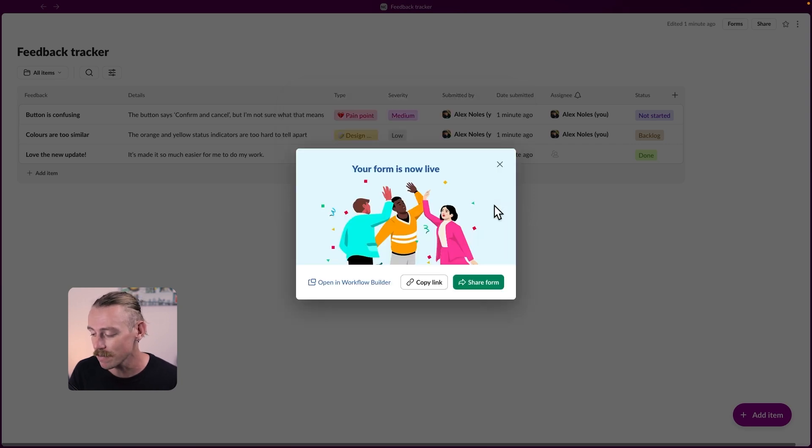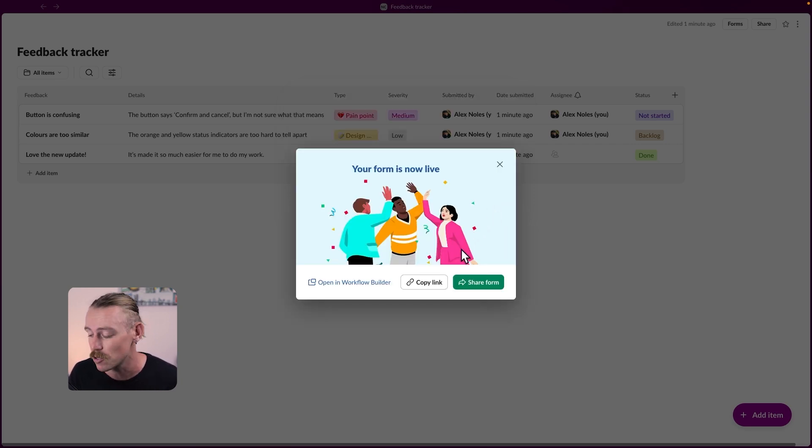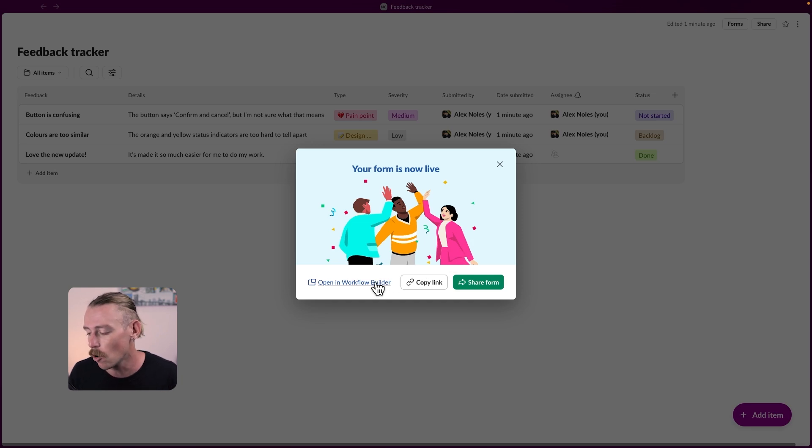We can opt to share it, open the workflow builder to see that automation we set up, which we will in a moment, or just copy the link. Let's go share form.